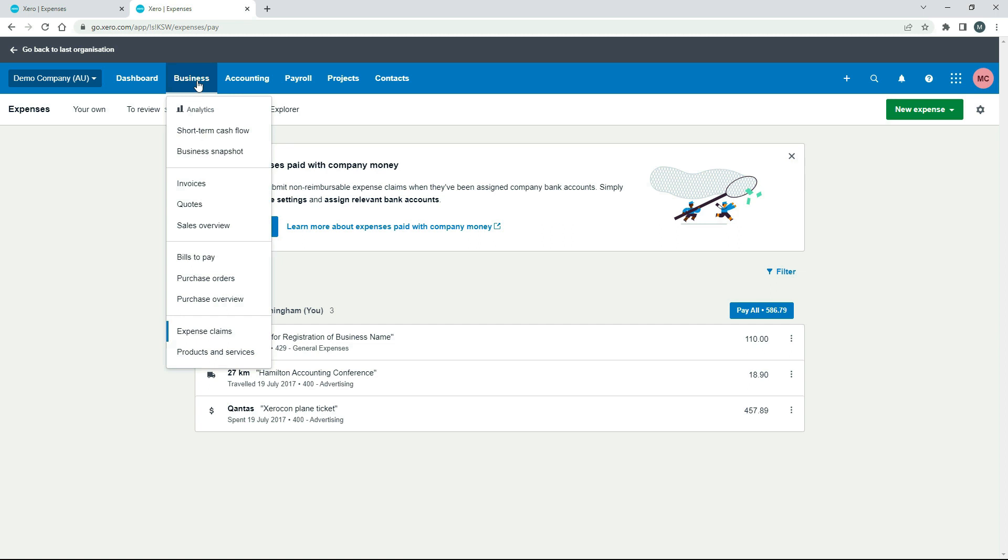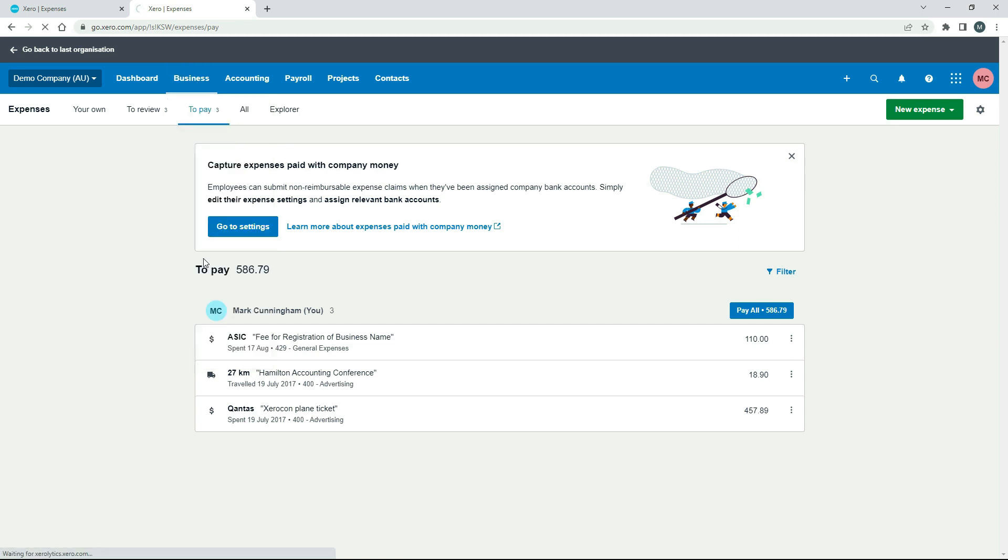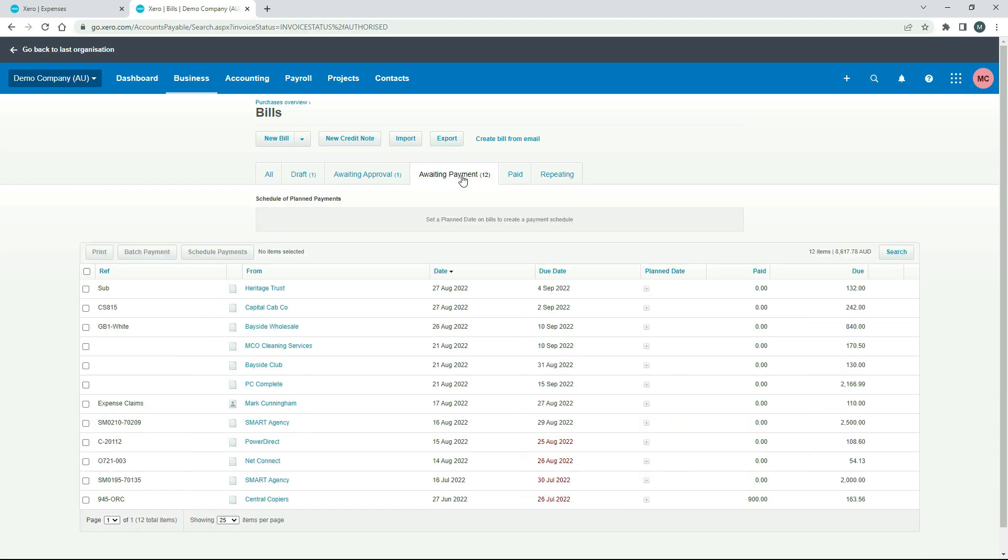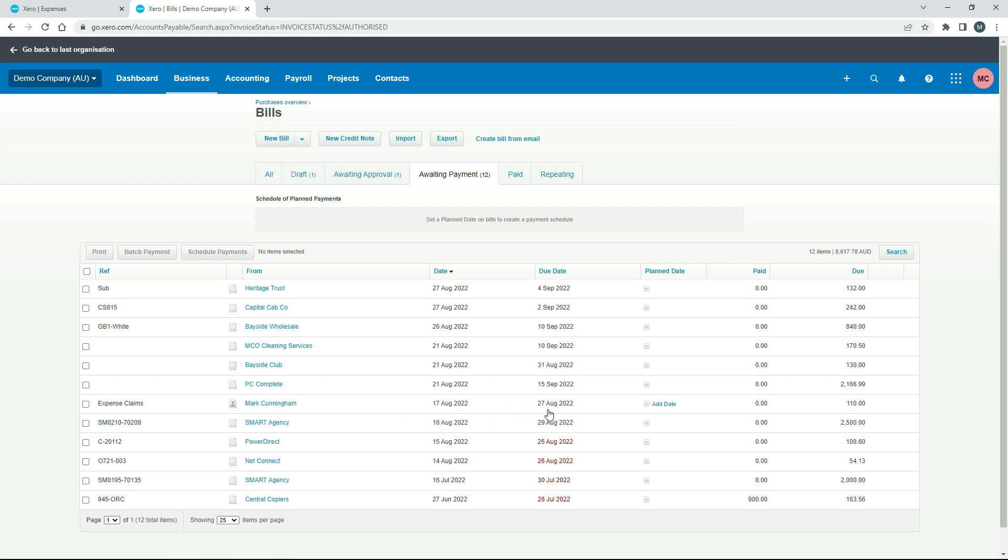And I'll go to Business and Bills. And it'll be over here in Awaiting Payment. Okay, so there it is down there. You can see it says Expense Claims. It's got my name there. And then it's got the 17th of August. It's got a due date on it as well, which you can change because obviously we did pay for it already through our personal funds. And it's got the amount. So I'll just click into it.